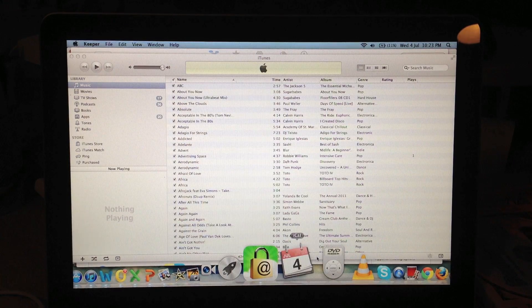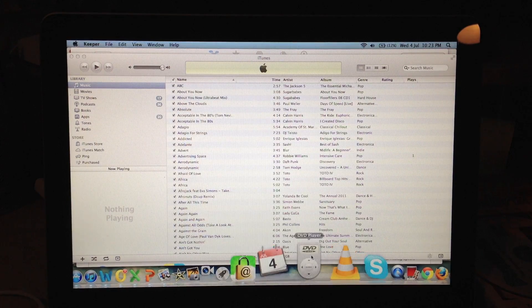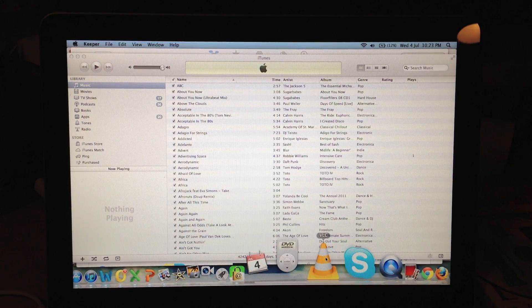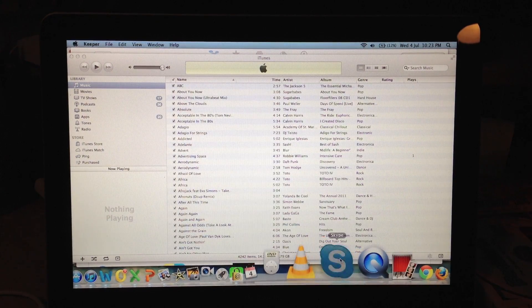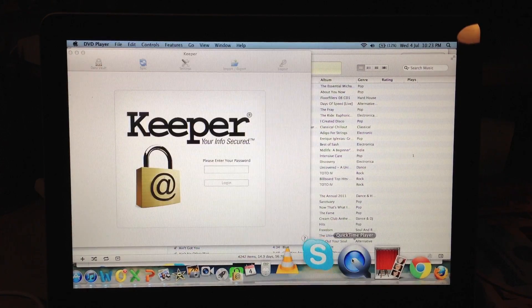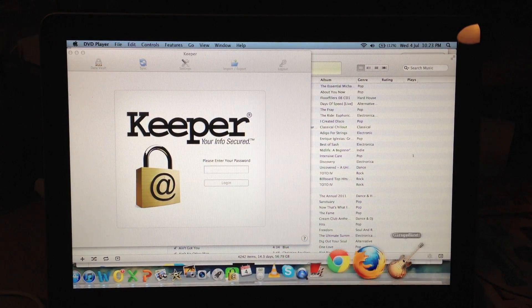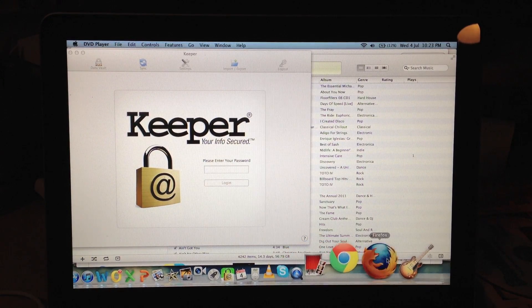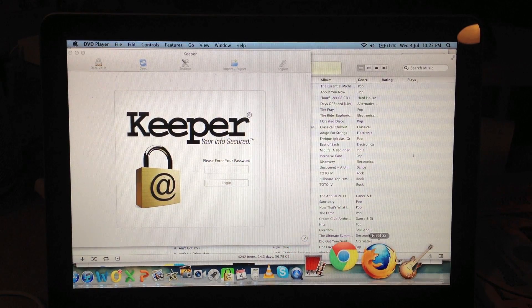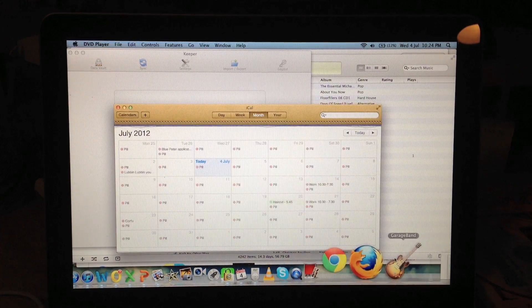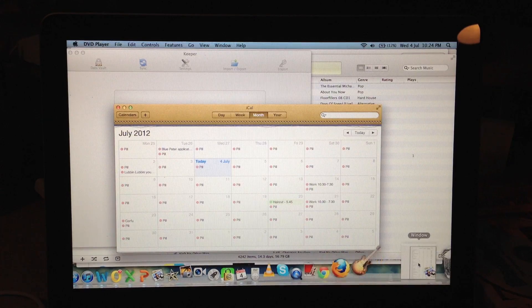DVD player, VLC, Skype, QuickTime, Photo Booth, Chrome, Firefox and GarageBand. There we go.